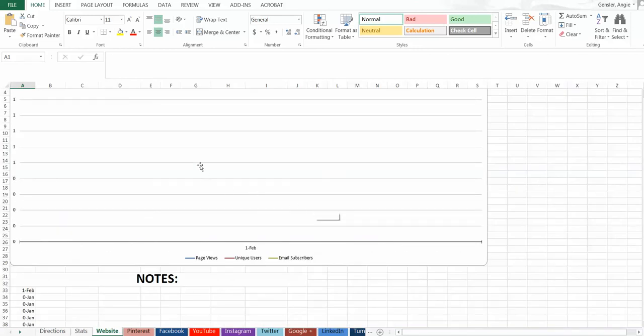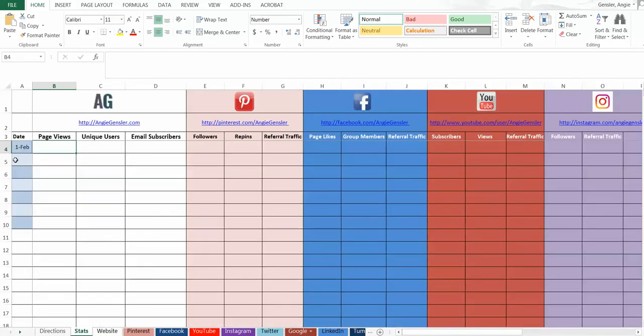Look, I deleted all that data, so these graphs are empty now. But each time you add in a new week, it's going to auto-populate every single one of these graphs for all your social channels. It makes it really easy to see what's working and what's not.